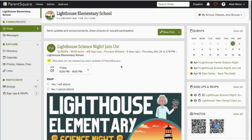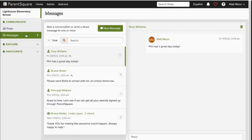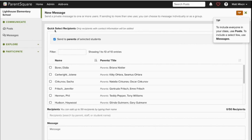Now let's reach out to a family and loop in our school guidance counselor for good measure. With messages selected in the left side navigation bar, I'll choose new message here, and because I'm logged in as a teacher, I can see all of my students and all of their parents in the quick select recipients box.